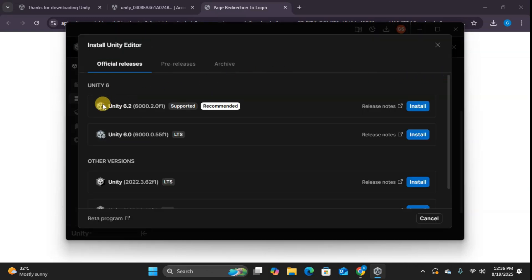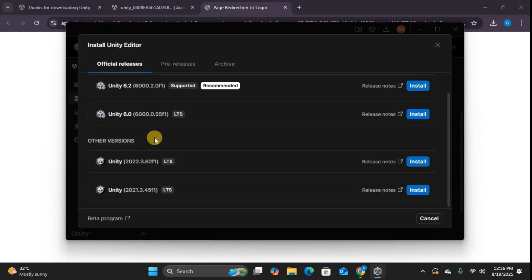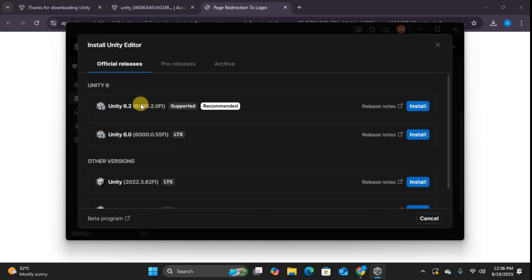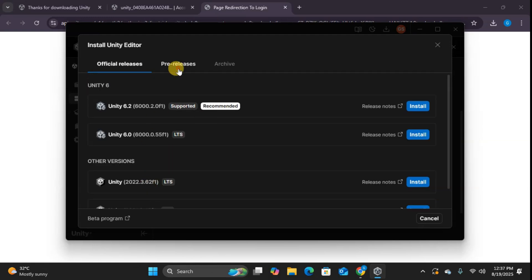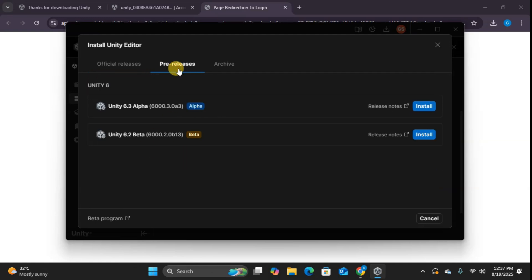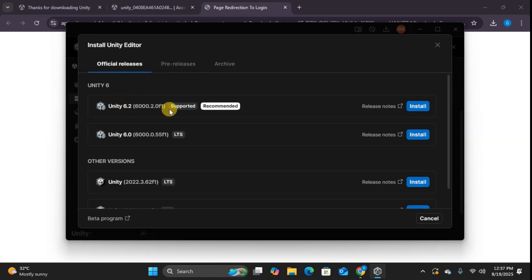You've got the latest stable release, LTS long-term support versions for maximum stability, and pre-release versions if you want to experiment with cutting edge features. I'm going with the recommended latest version. Click install.